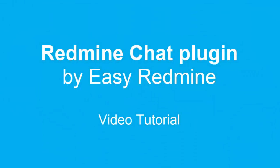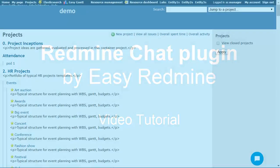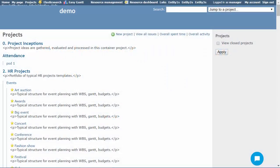Hello, welcome to Redmine Chat plugin video tutorial. Redmine Chat is an instant messaging tool plugin available for both Redmine and EasyRedmine.